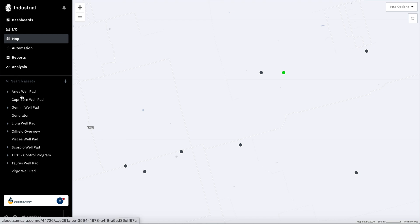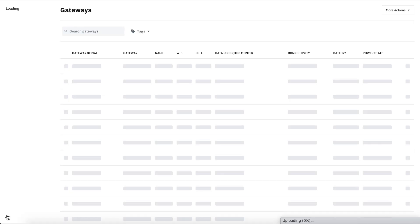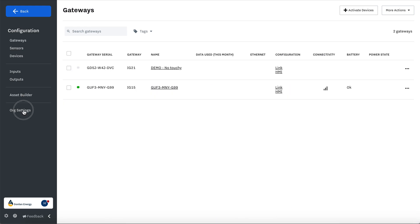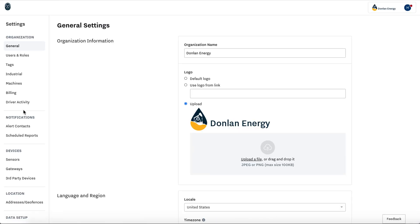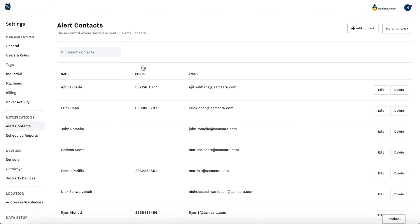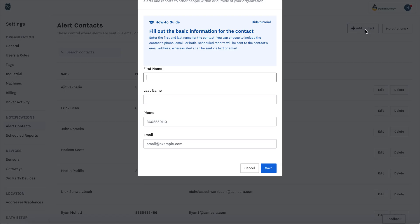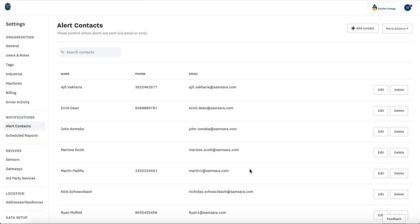Now at the bottom left let's hit settings and we're going to want to go into your org settings under alert contacts to set up all the people that will be alerted. To add a contact, hit add contact, enter first name, last name, phone for text and or call, and email, then hit save.